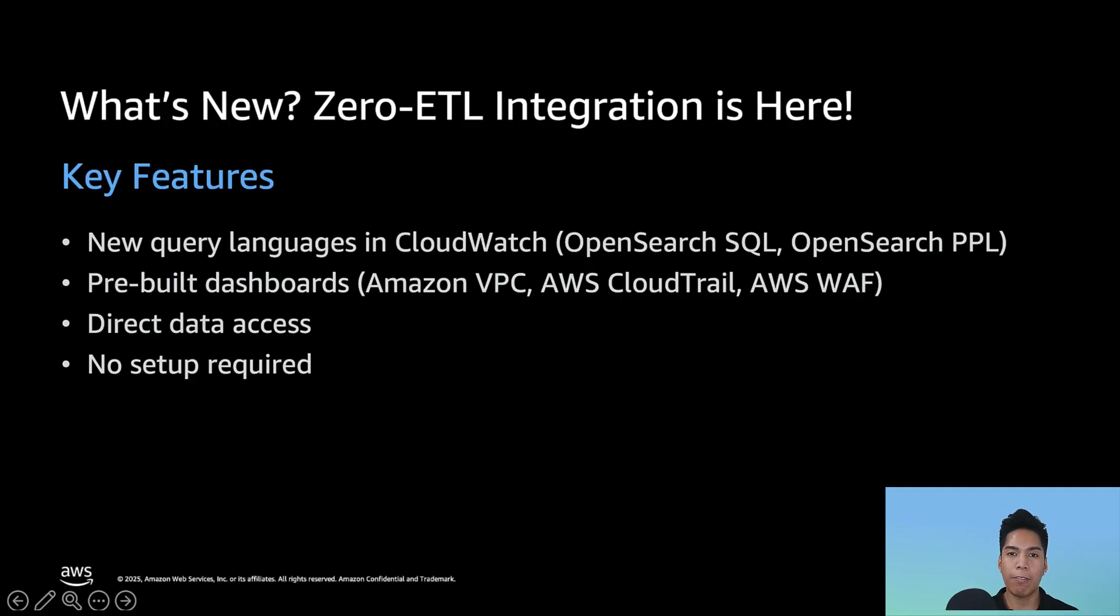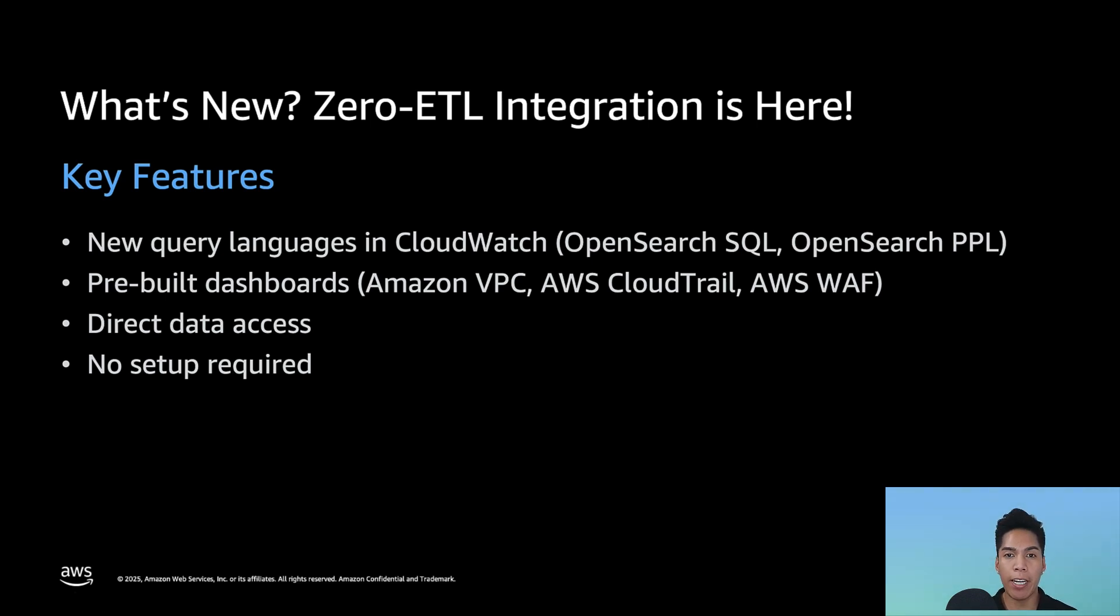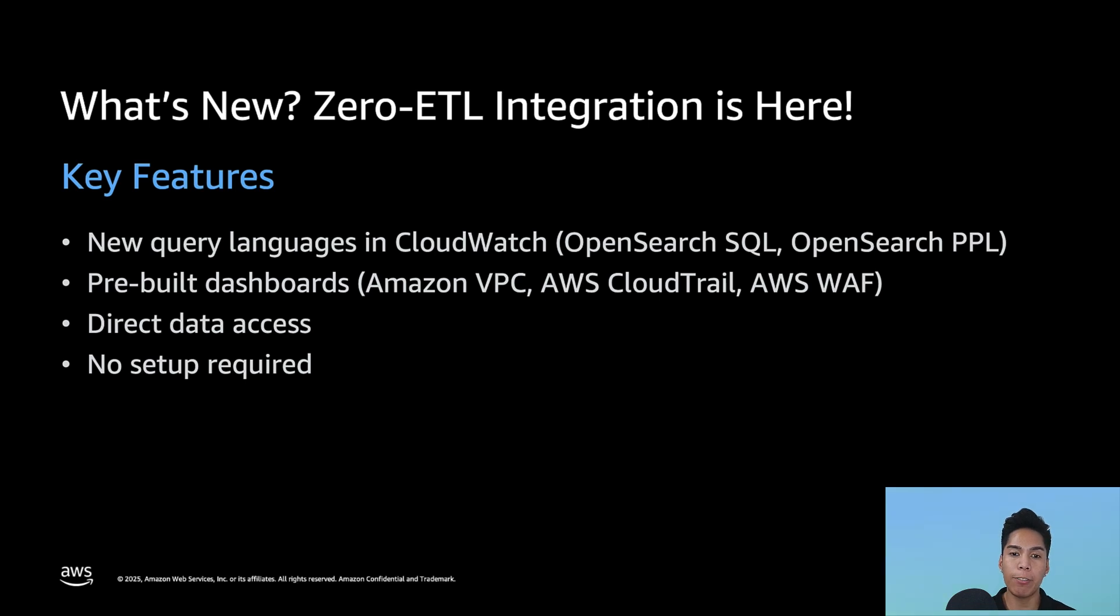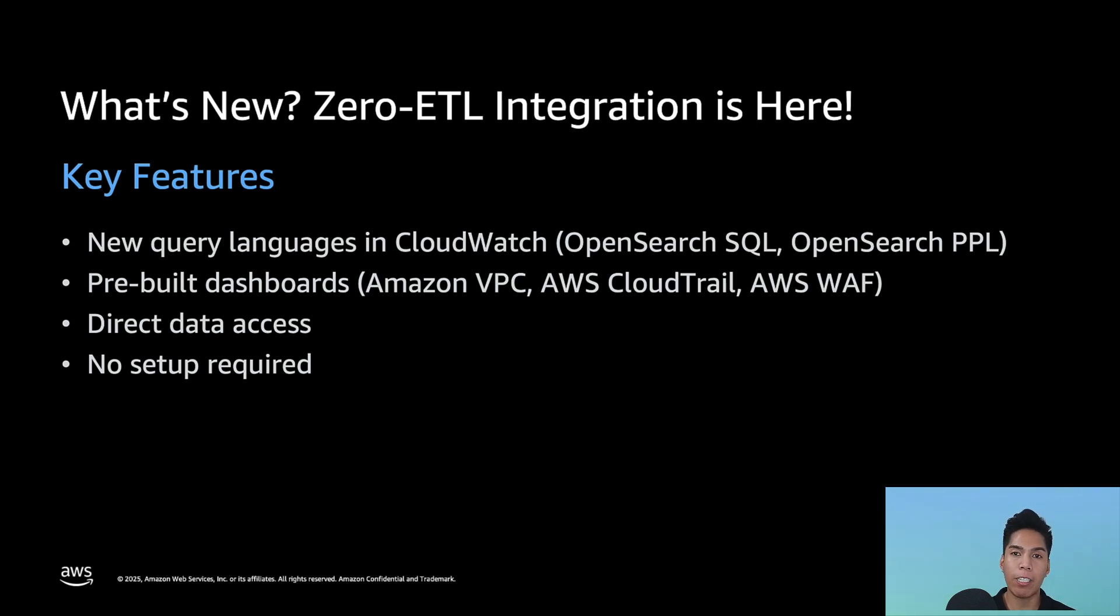Let's start with the big news. AWS has launched a zero ETL integration between Amazon CloudWatch and Amazon OpenSearch Service. But what does this actually mean for you? First, if you're a CloudWatch Logs user, you now have access to two additional query languages, OpenSearch SQL and OpenSearch PPL. Now this is huge because you can write complex queries using familiar SQL syntax or use PPL right within CloudWatch Logs Insights with no additional setup required.